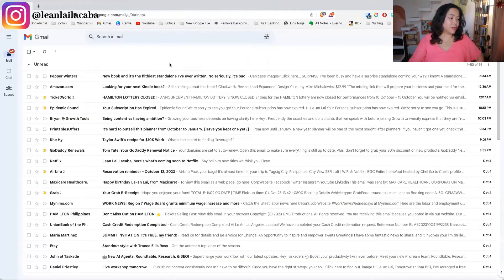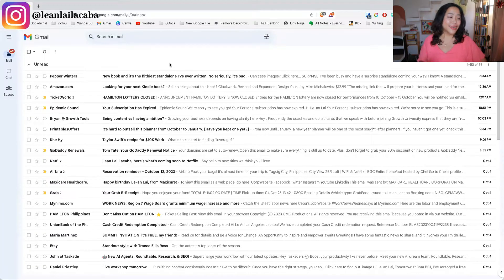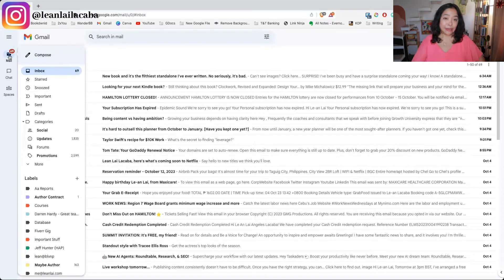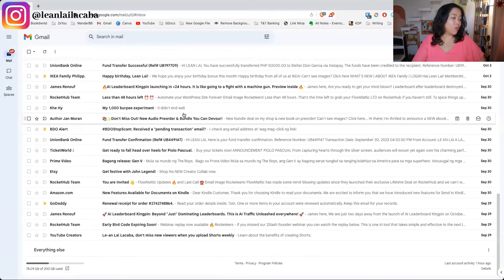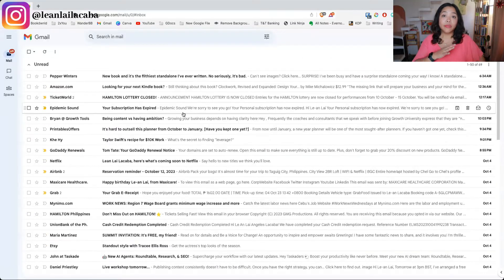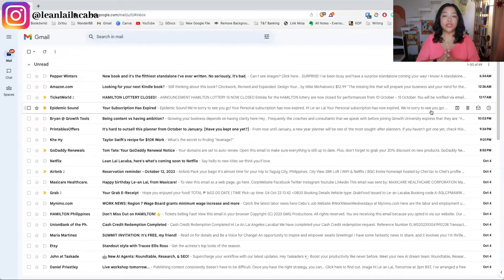I thought it would be a perfect example for you guys to see how to actually get to inbox zero, or at the very least have your emails organized in a way that's not overwhelming. This is my actual email — it was my birthday yesterday so there will be a lot of birthday greetings from various subscriptions. I have 69 emails here and I'm going to walk you through how to clean this up and create systems.